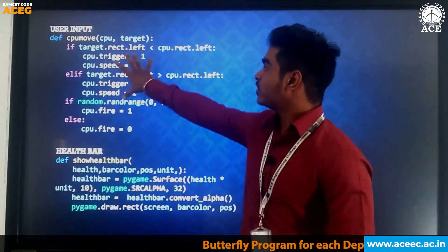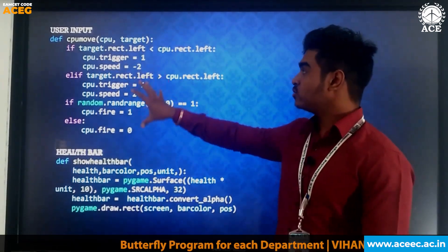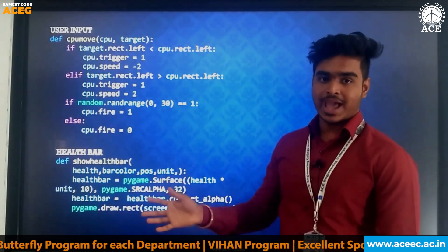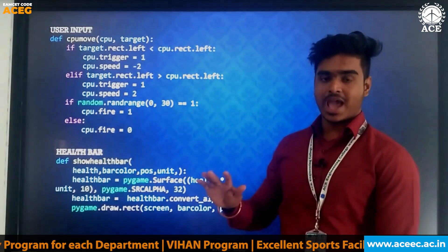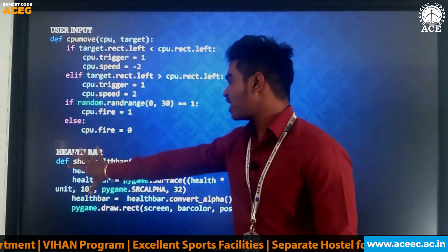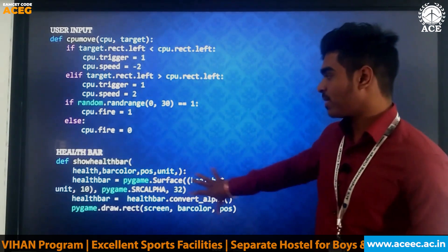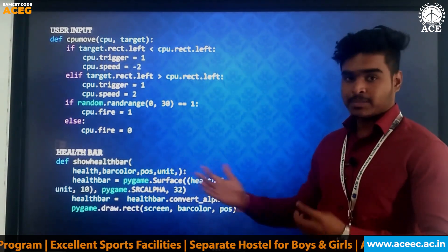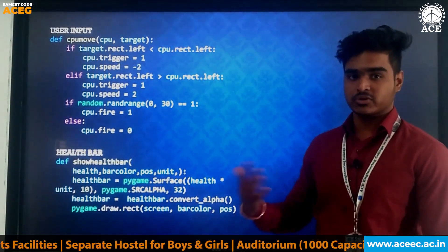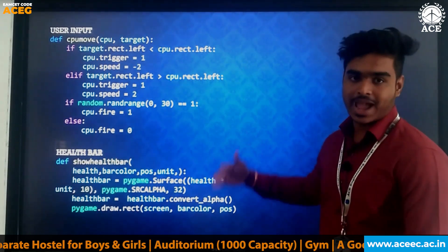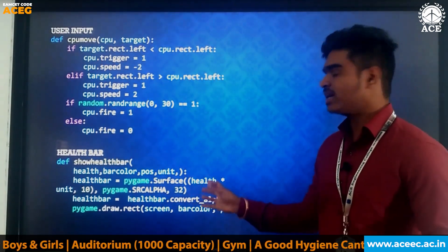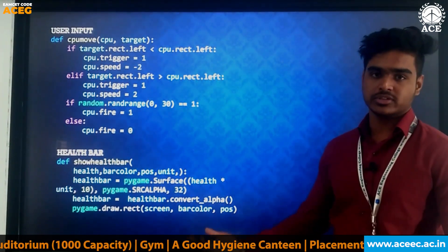This part of the code is the user input code, where the user gives input to the system using the left and right arrow keys. The upward arrow is used to generate bullets from the user. This part of the code handles the health bar, which decreases and increases based on the actions performed by the user — that is, hitting the asteroids and asteroids hitting the user.